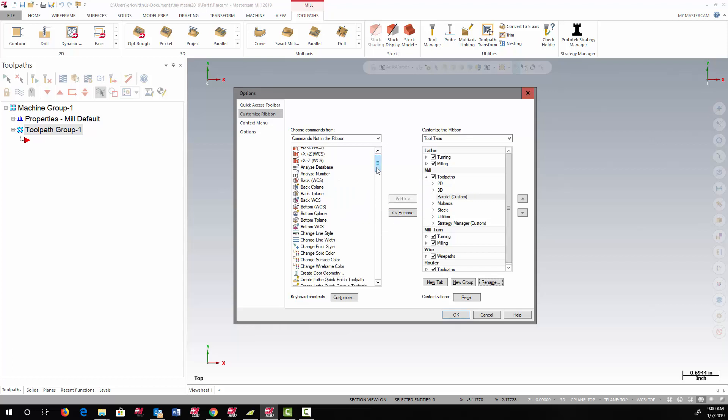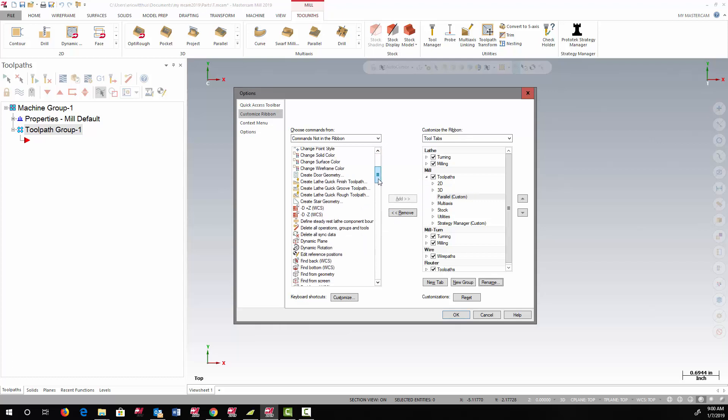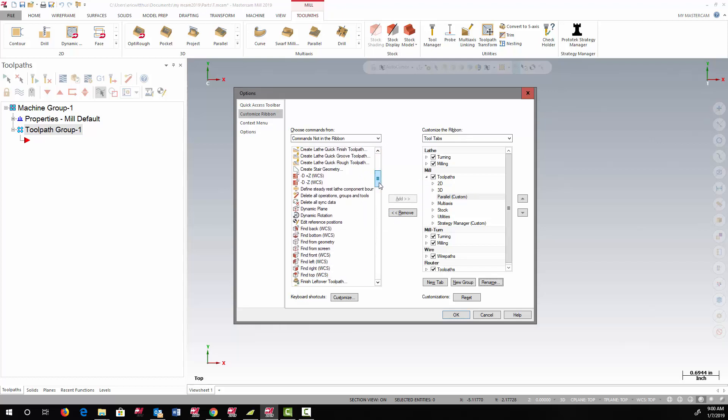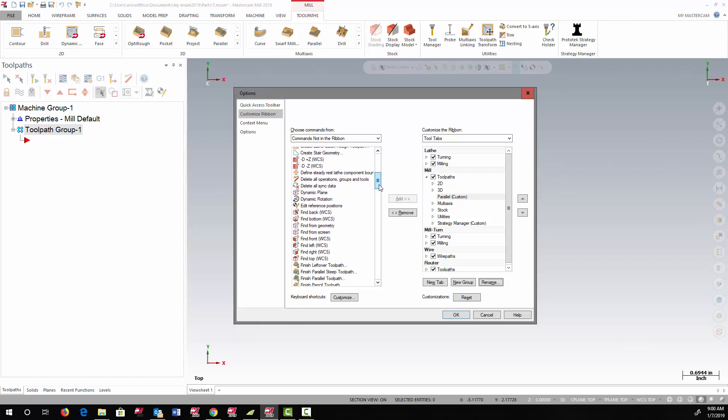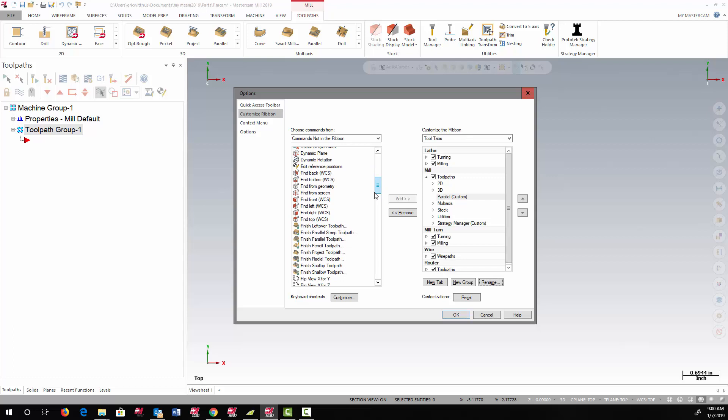I then find the function that I want to add from the list, highlight it, and hit the Add button. It now shows it in the group.